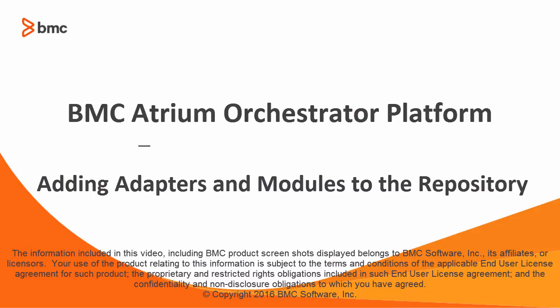In this video, I'm going to demonstrate how to install content into a BMC Atrium Orchestrator repository.